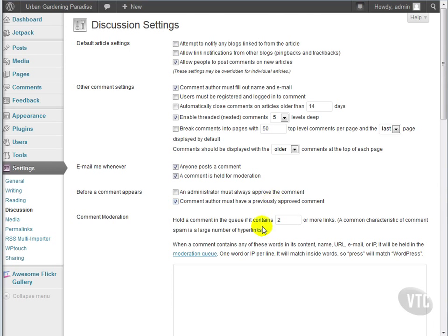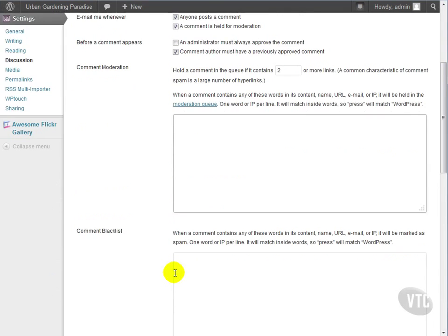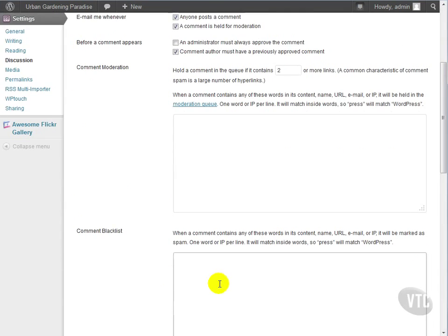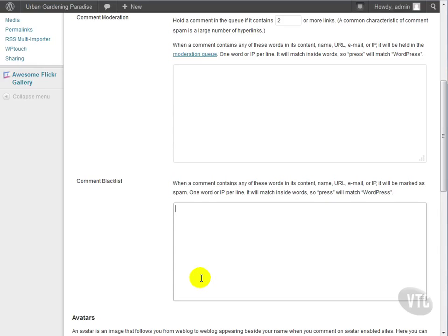The blacklist is yet another layer that you can use to combat comment spam and increase security. As spammy comments come into your moderation queue, you'll begin to see certain words that appear often. These are often pharmaceutical drugs, designer brands, things like that. If you can't imagine anyone needing to use words like this on your site, add them to the blacklist.